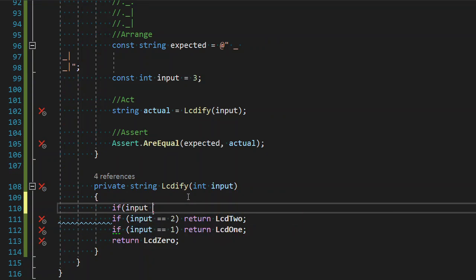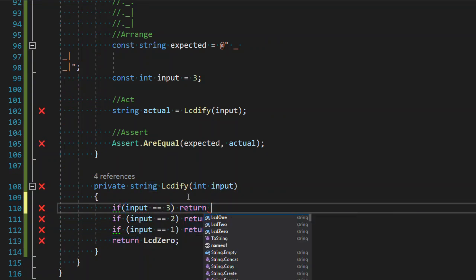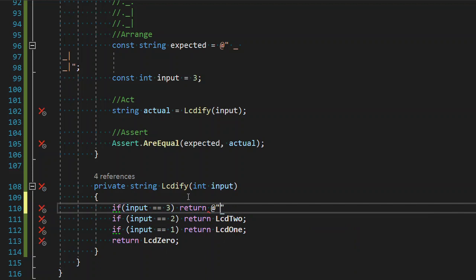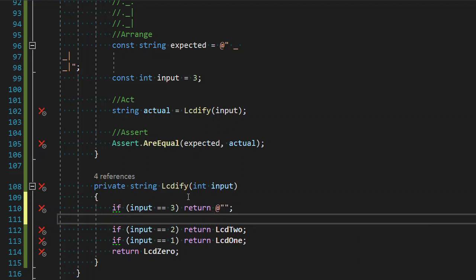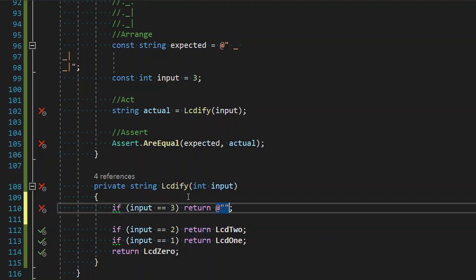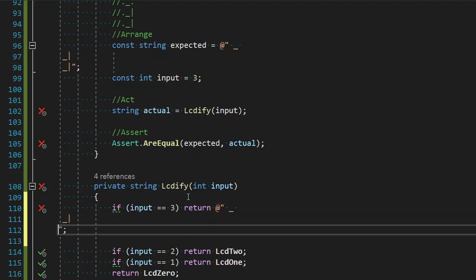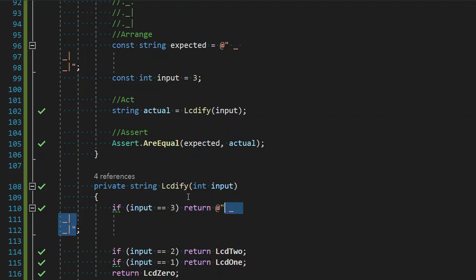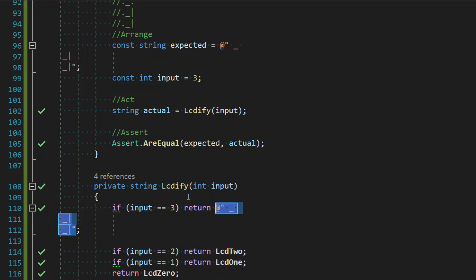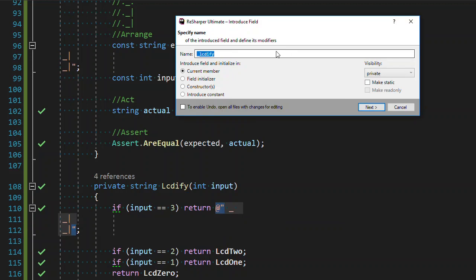All right. Now, if our input is 3, we are going to return a whole new thing. It's like a whole new world. That is space underscore space, space underscore pipe new line space underscore pipe. Cool. Okay. Everything passes. We will go ahead and extract this to a field as a constant replacing the one instance of it. 3.